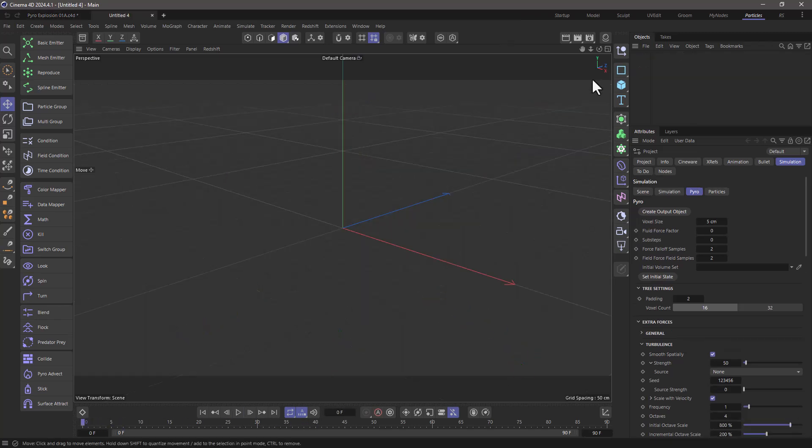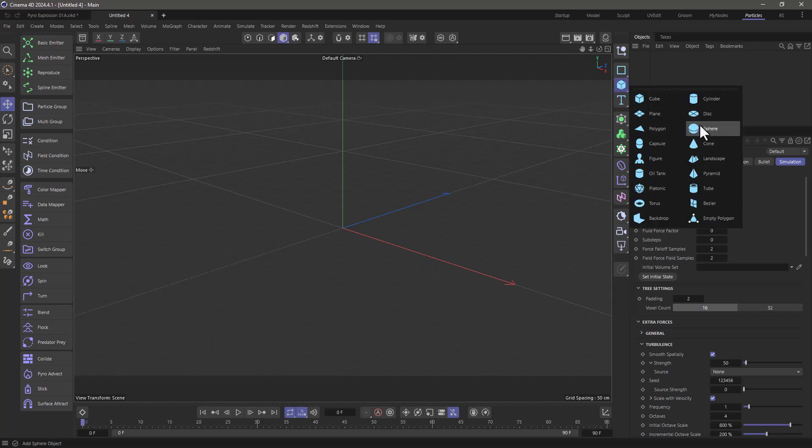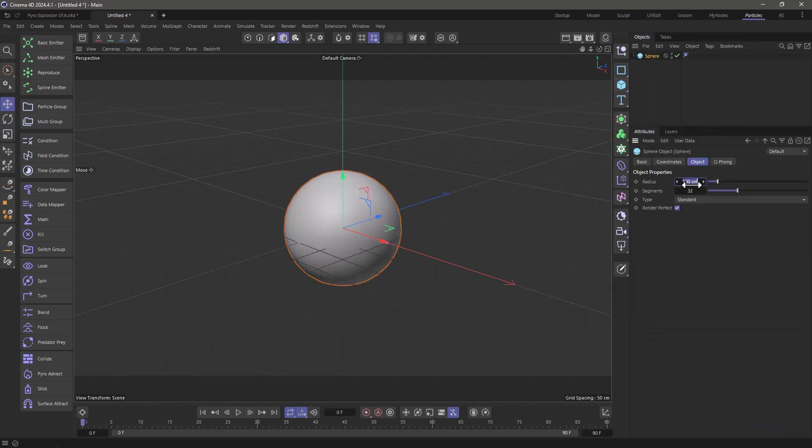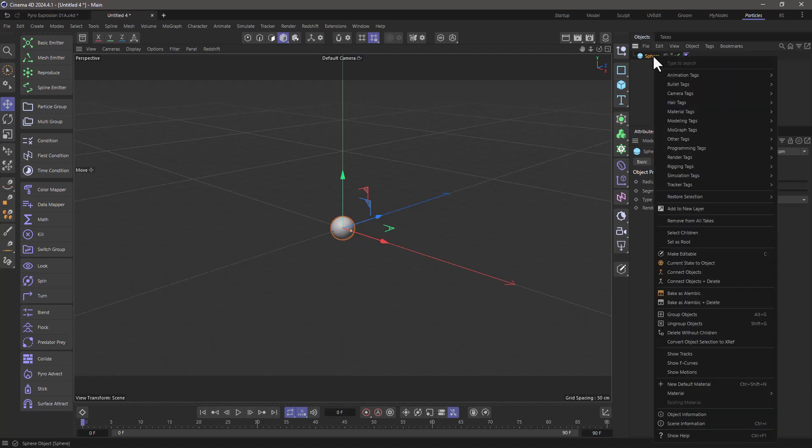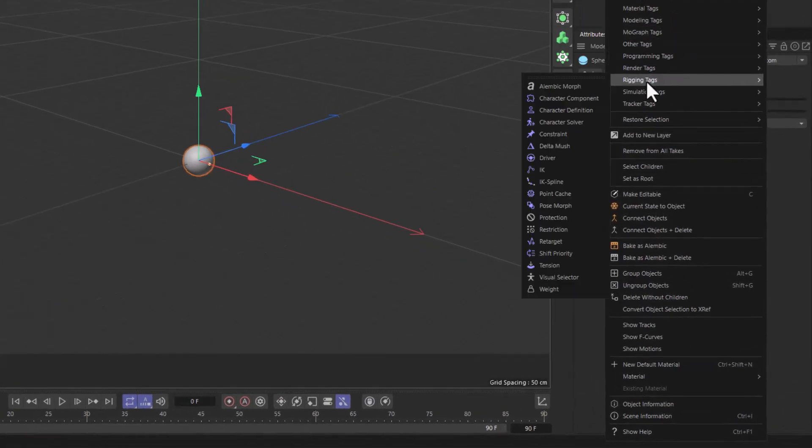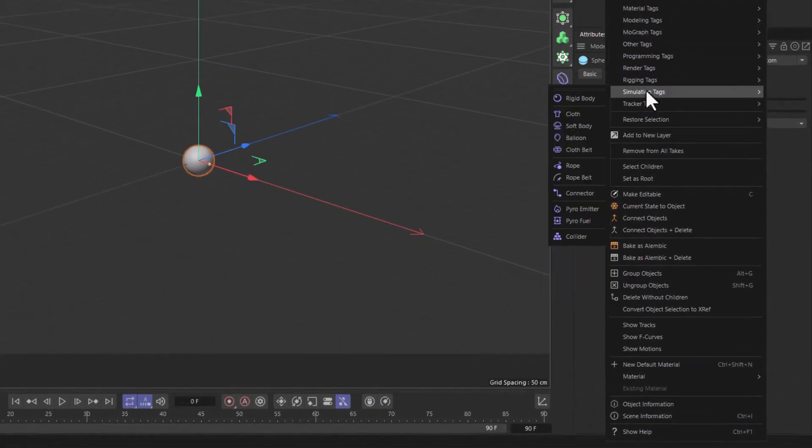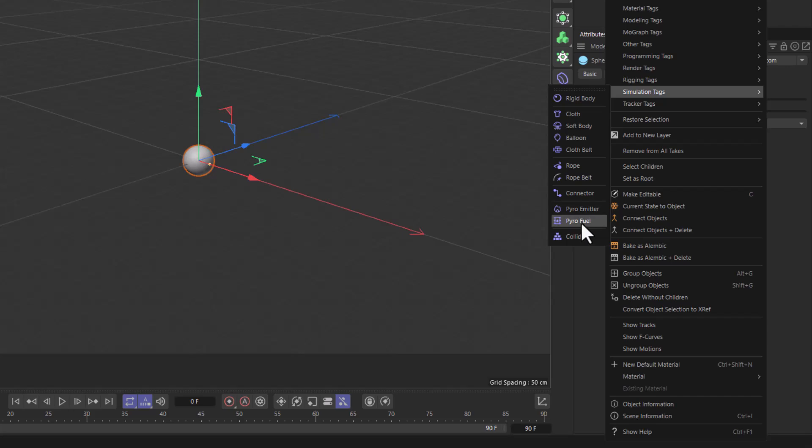In this empty project let's create a small sphere. I'm going to set the radius to 20 and let's go and add not a pyro emitter but a pyro fuel.